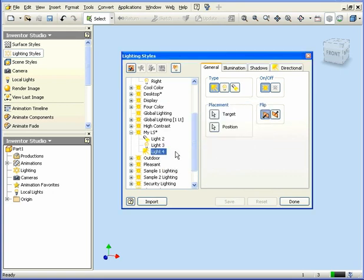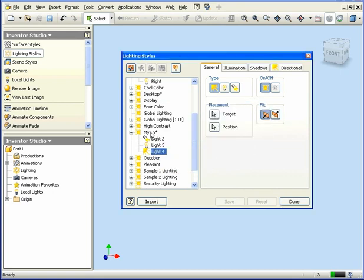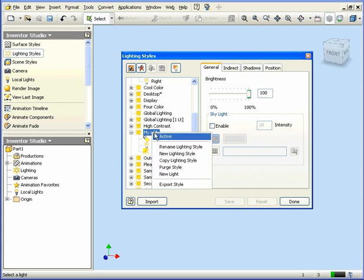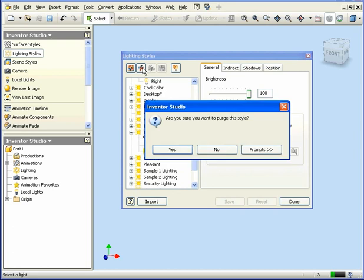To delete a style, right-click and select Purge Style. Or click the Purge icon on the toolbar. Are we sure we want to delete? Yes.